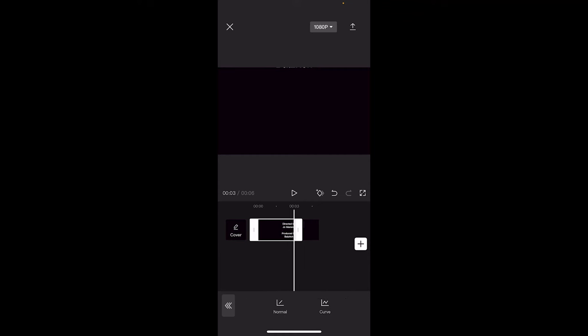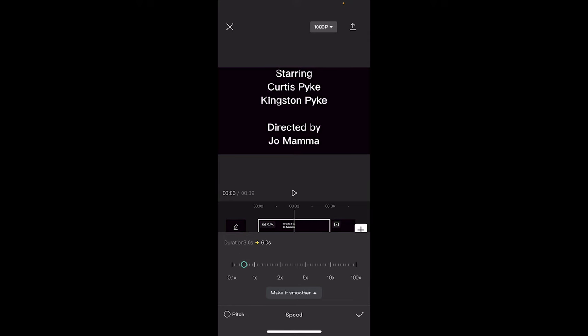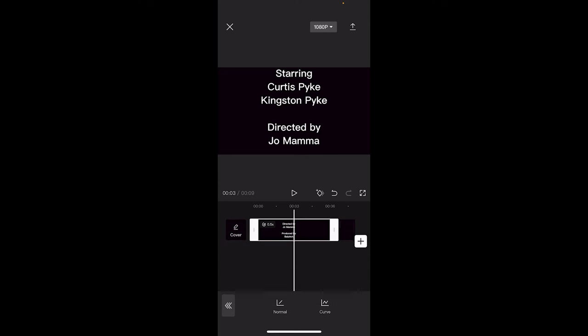And then we're going to go ahead and click on Normal. But when we click on Normal, you'll see at the bottom here that we can adjust it. Right now it's at 1x. So that means it's at 1x speed, so at regular speed. Pull this to half speed. So we want the rolling credits to last twice as long. Let's try that. Click on the check mark.